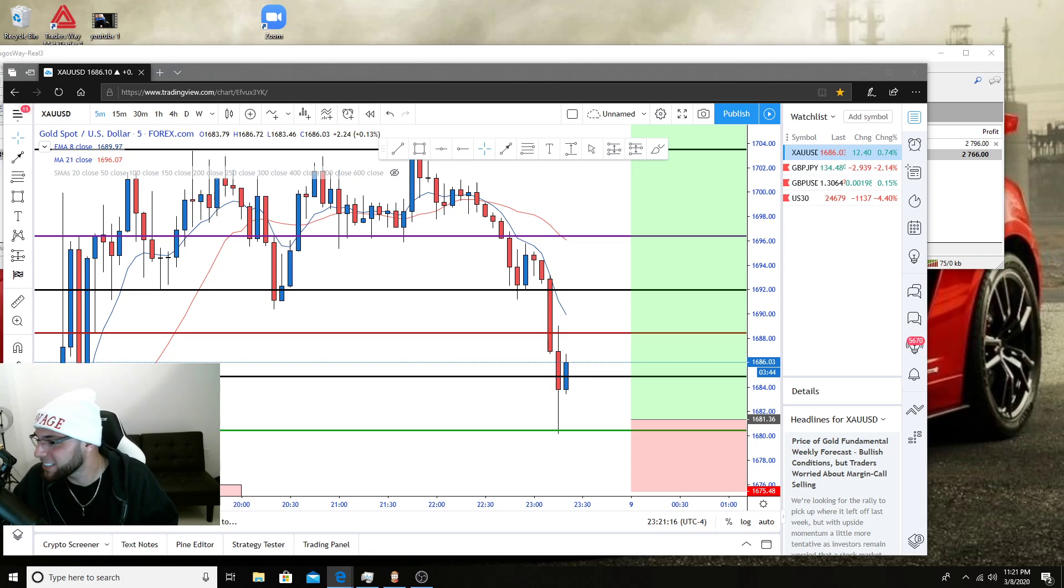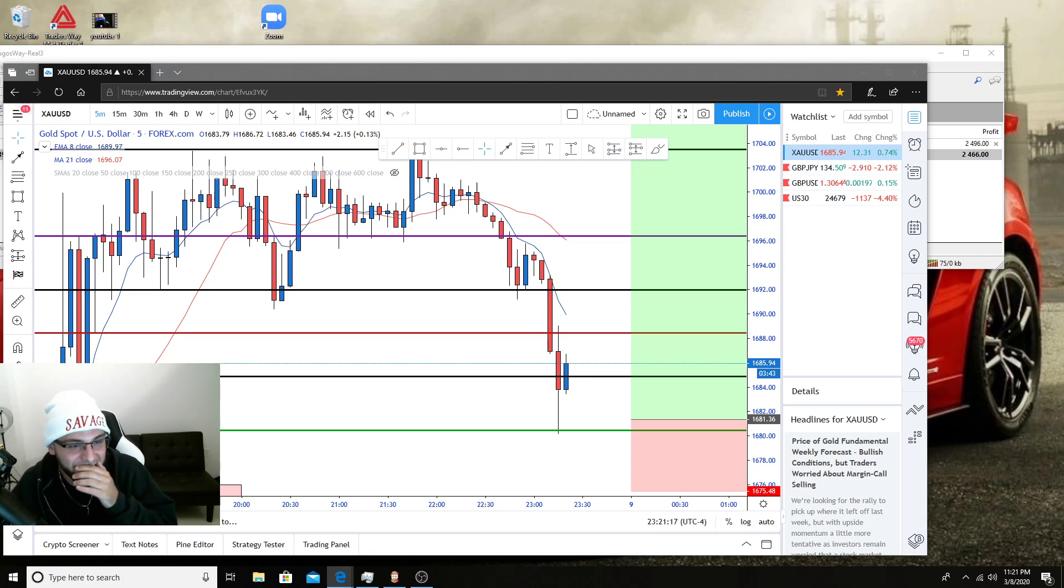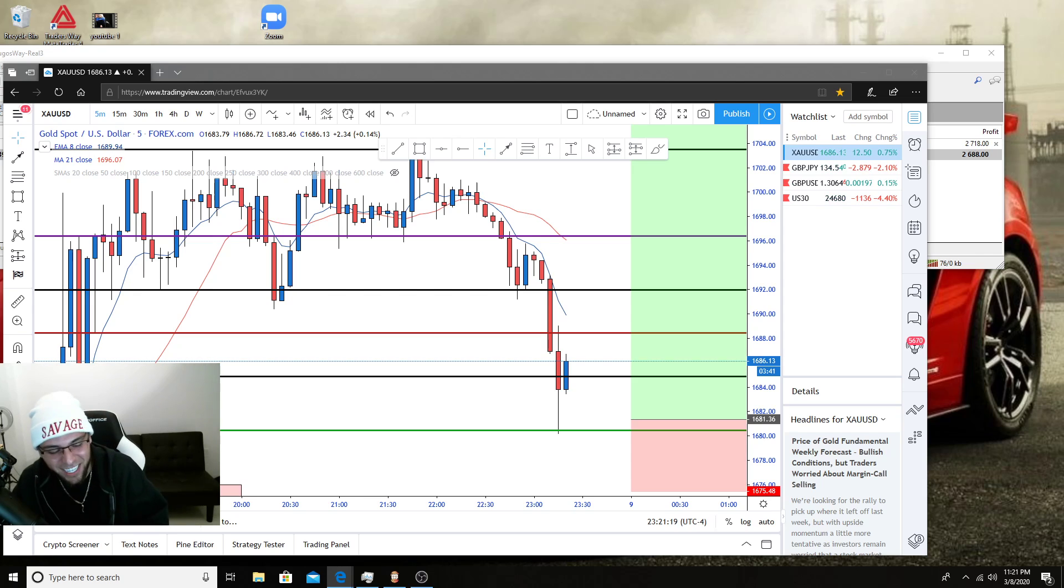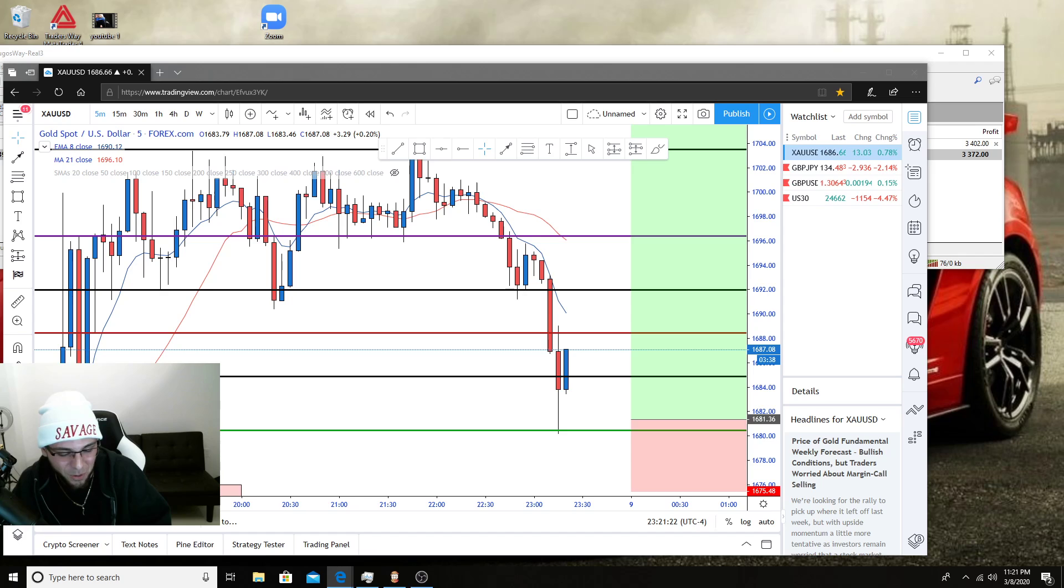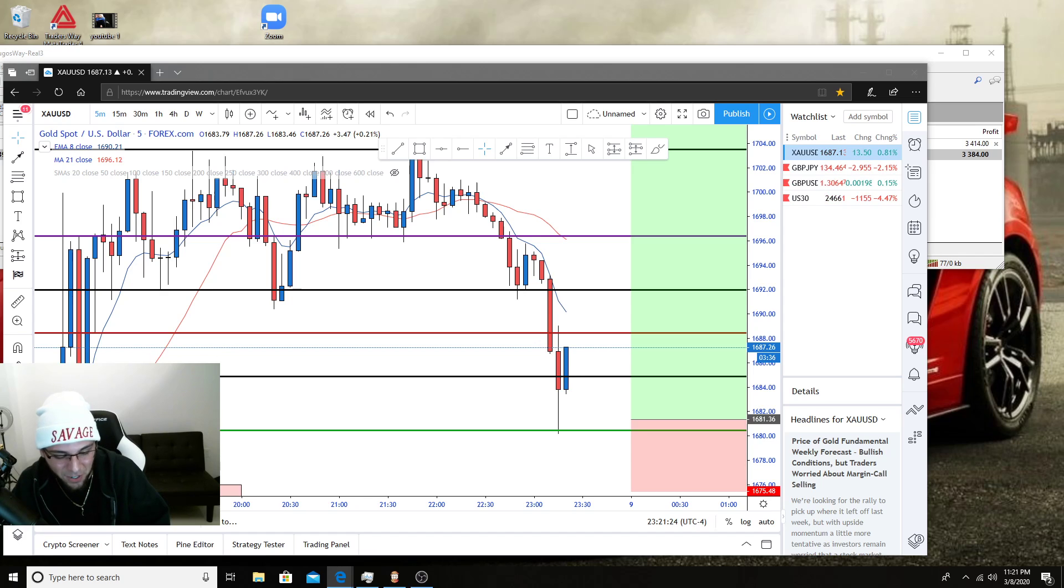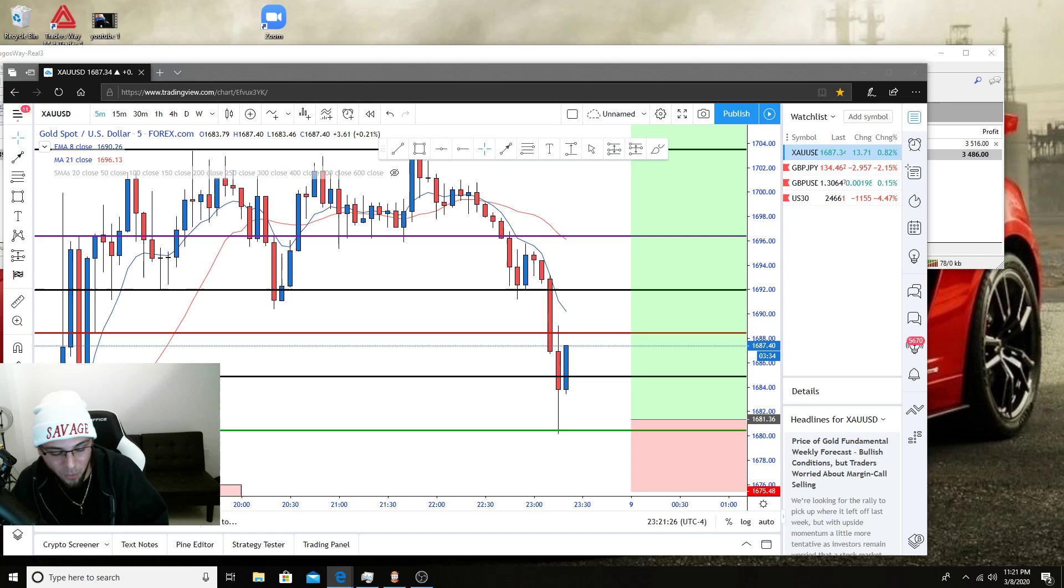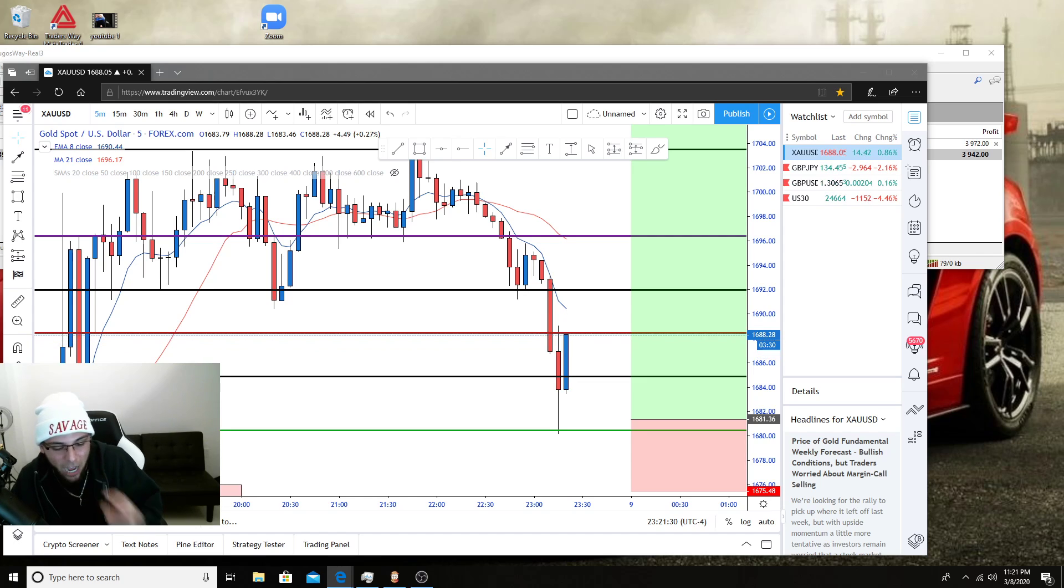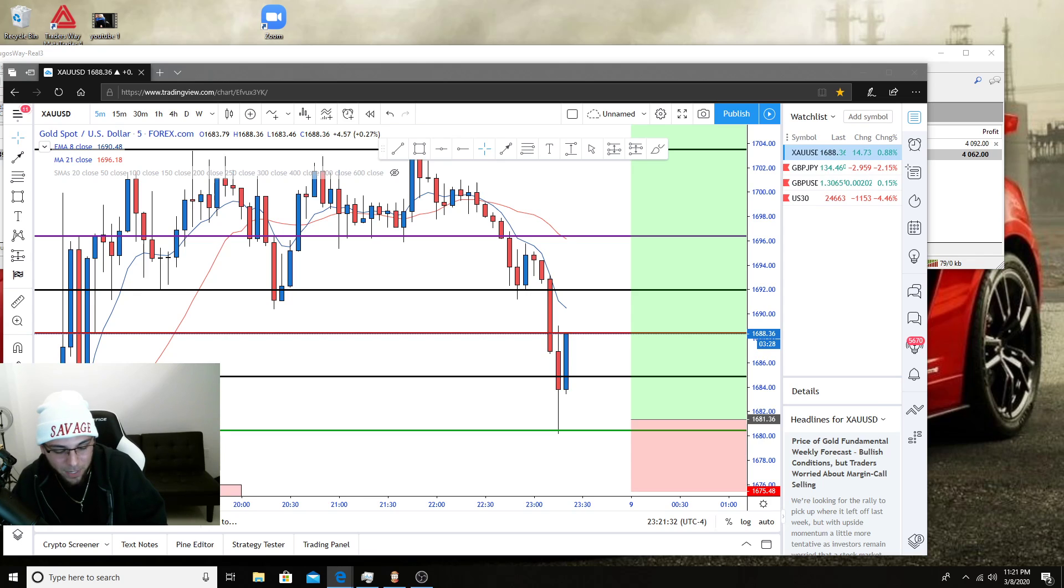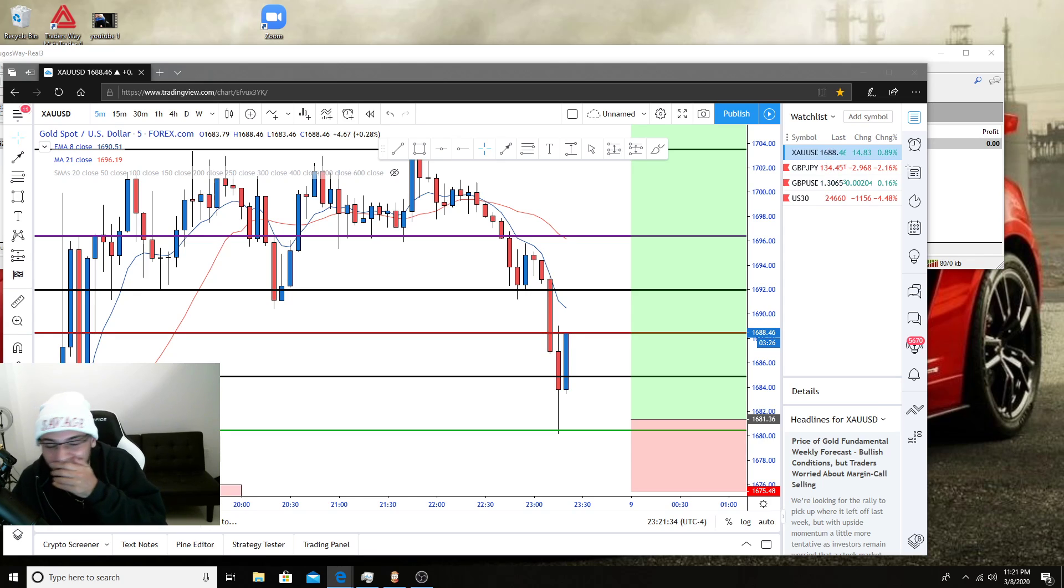All right, let's see. Holy shit, I haven't even been in this trade in more than five minutes. Thirty three hundred. Yo, all right, thirty four hundred. Yo, I'm getting the fuck out. I'm getting the fuck out. Oh four thousand dollars. Holy shit. All right, I'm getting the fuck out.